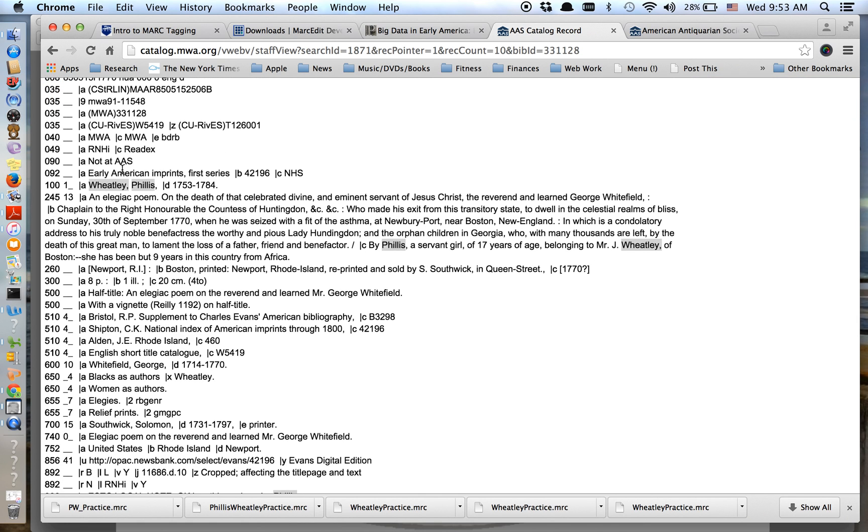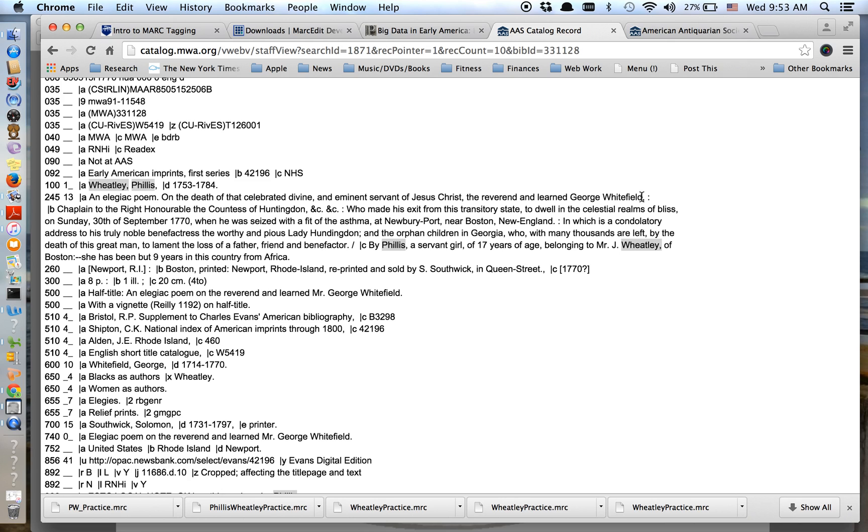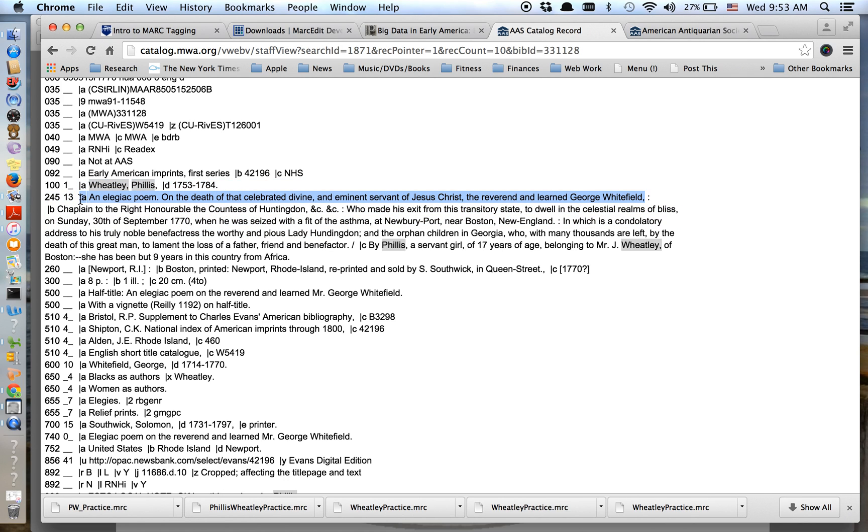We know we don't need the 100 field, which is the author because we know that these are books by Phyllis Wheatley. That's the nature of this search. But in another scenario, you might need the author field. The 245, this is a transcribed field. So this is what it says on the title page. And the 245A is sort of like the main title. And it can still be kind of long, especially when we're in the 18th century. But I do want to get the 245A so I know the title.